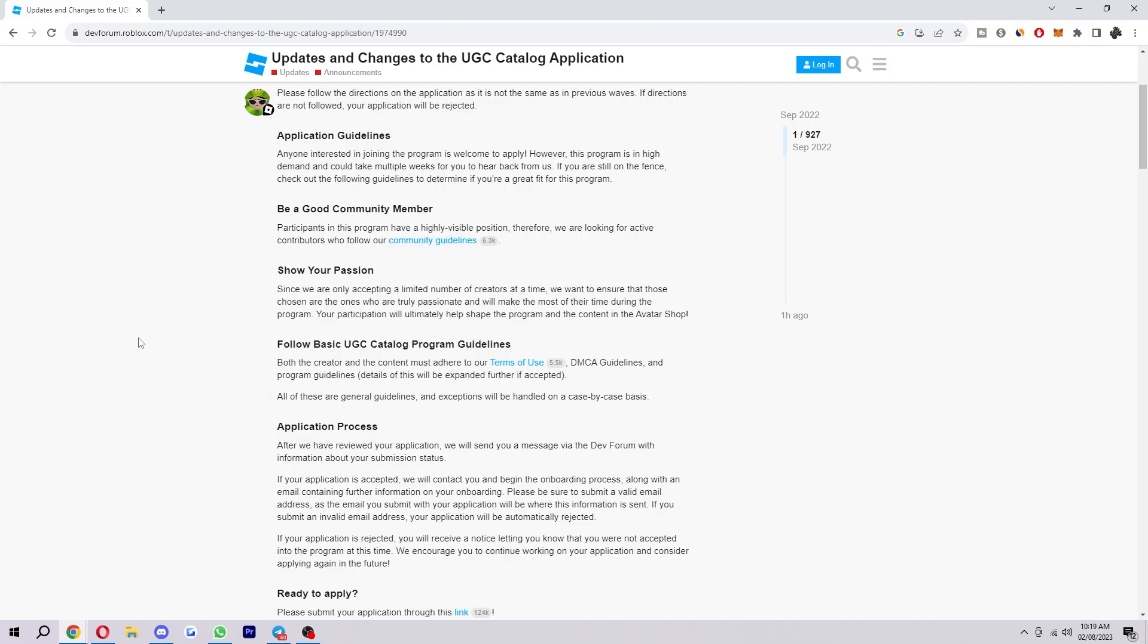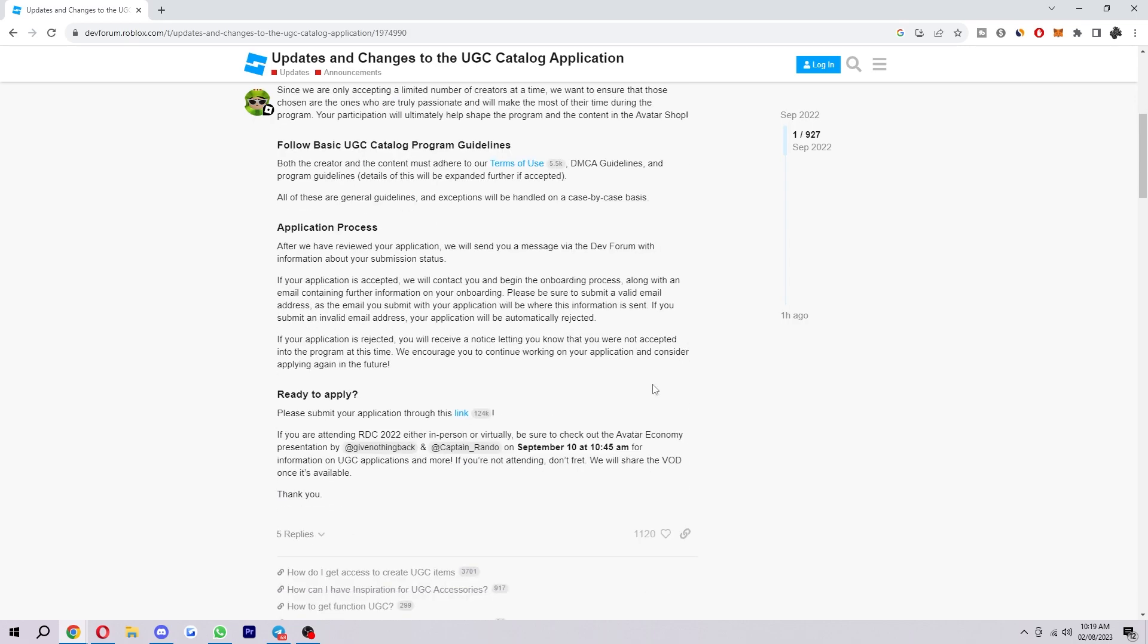And number three, you must follow basic UGC catalog program guidelines. So it's important to just read through all of these terms of use and you just want to check this out for yourself and basically click on all these links and make sure this is the right fit for you.